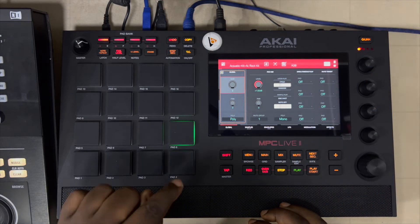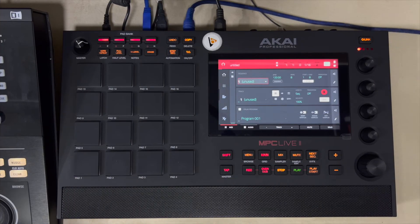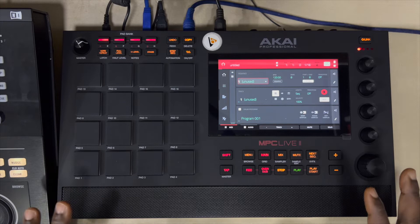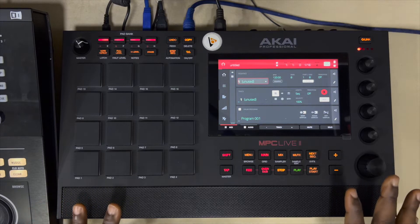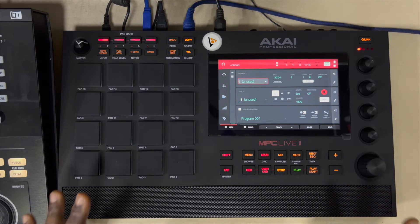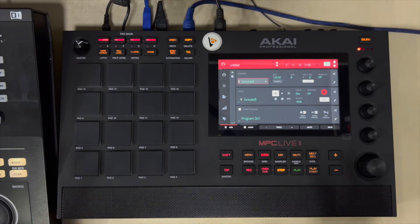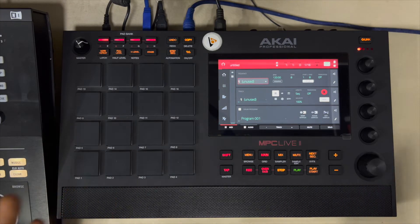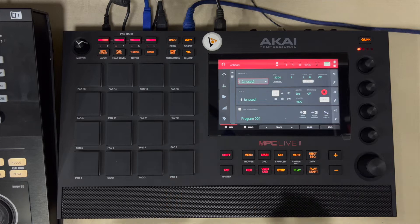Hello guys, welcome to the studio. Today on Bitbender Studio we're going to be talking about Sample Play, and let's address that which you might have been missing out. Let's go.